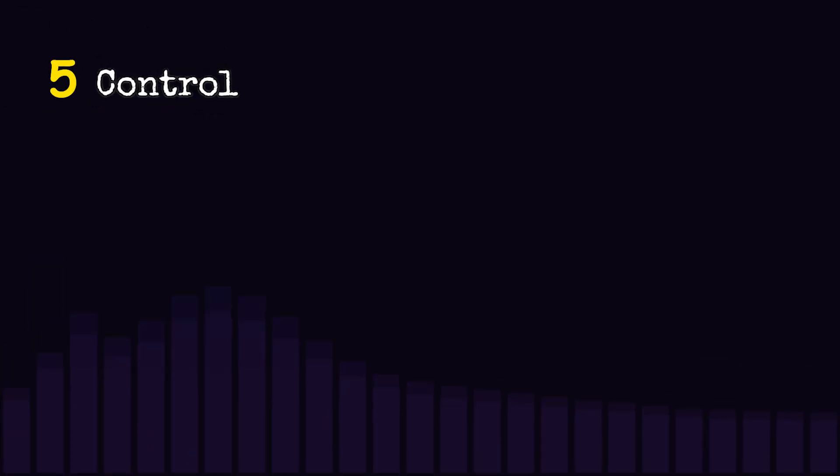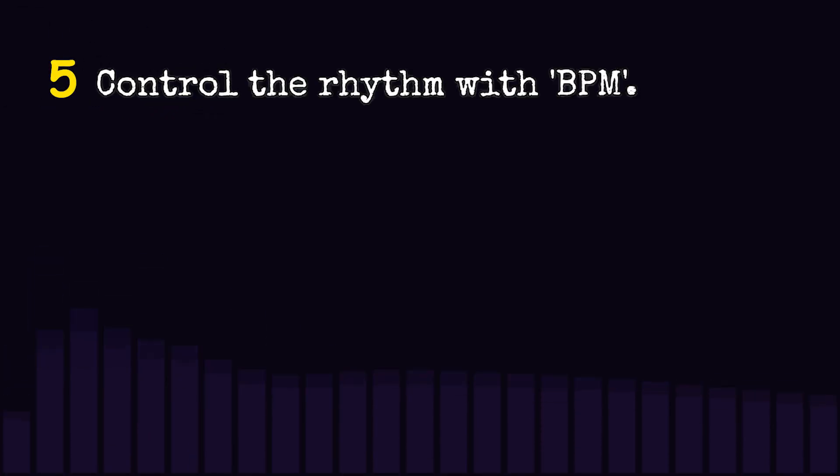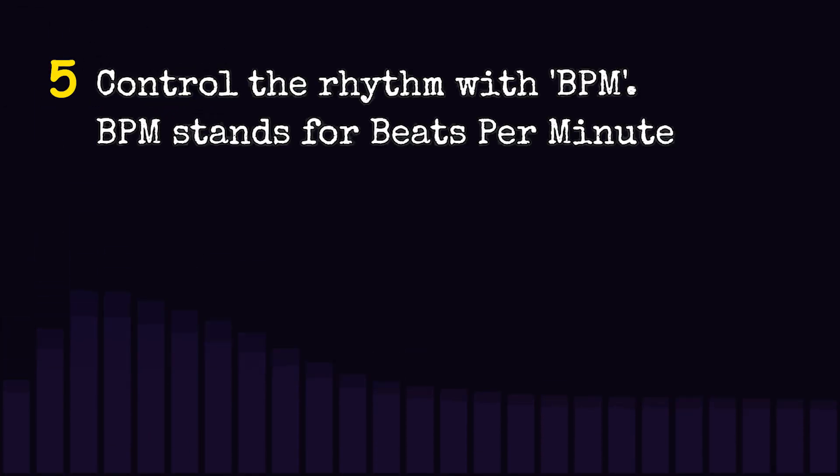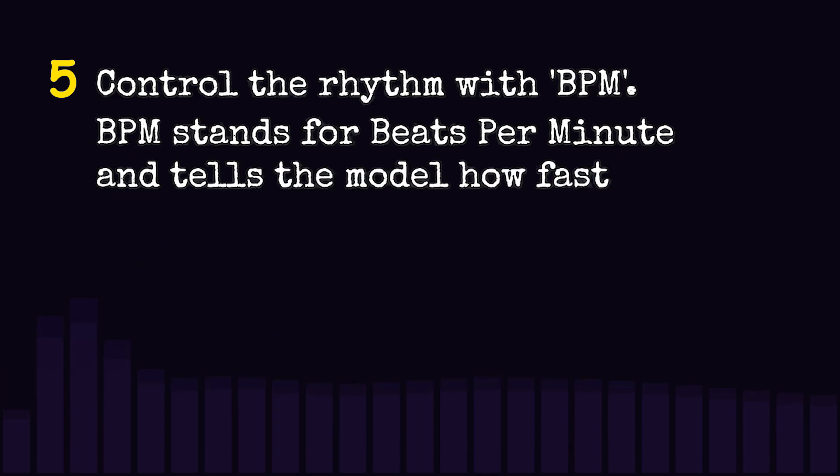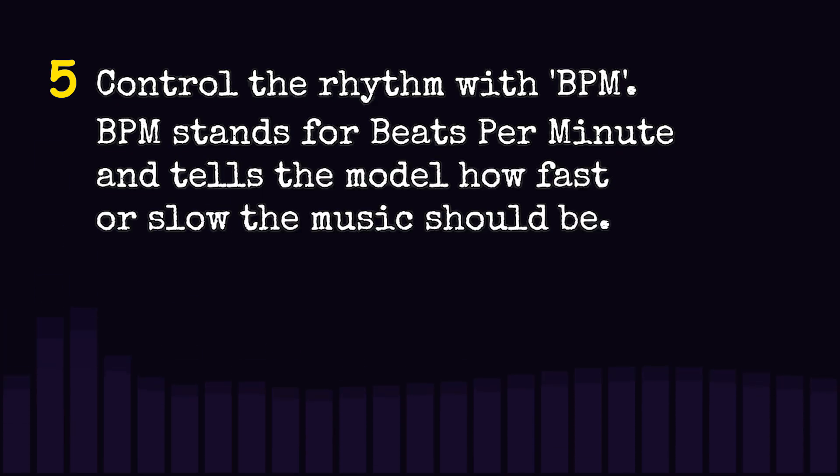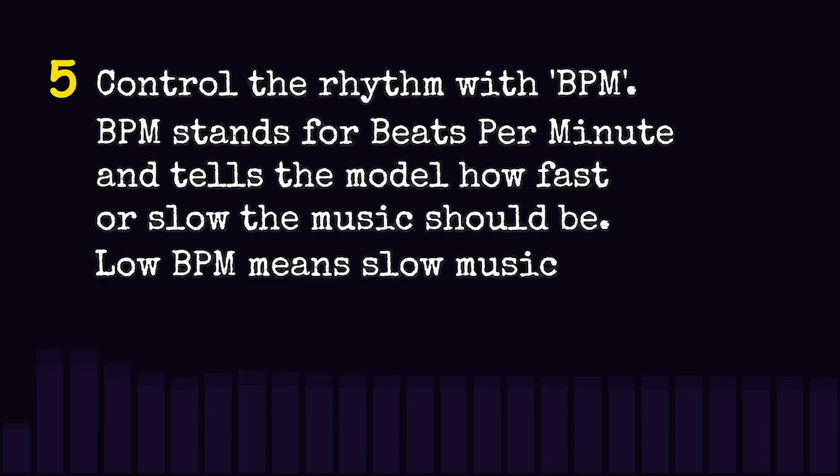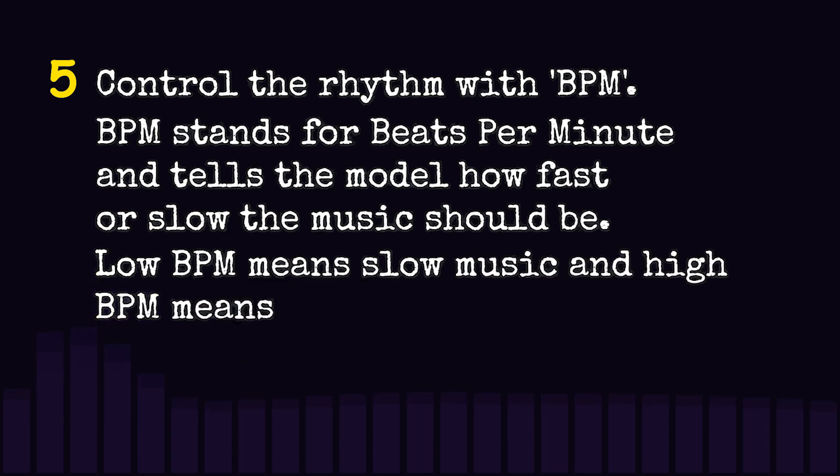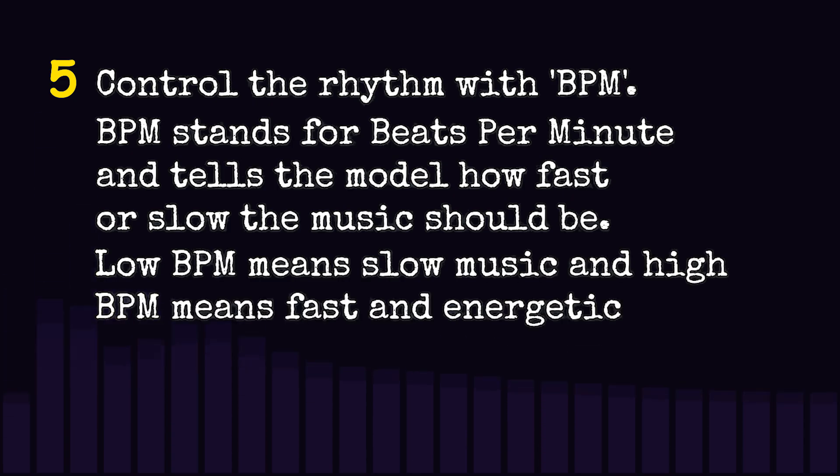Control the rhythm with BPM. BPM stands for beats per minute and tells the model how fast or slow the music should be. Low BPM means slow music and high BPM means fast and energetic music.